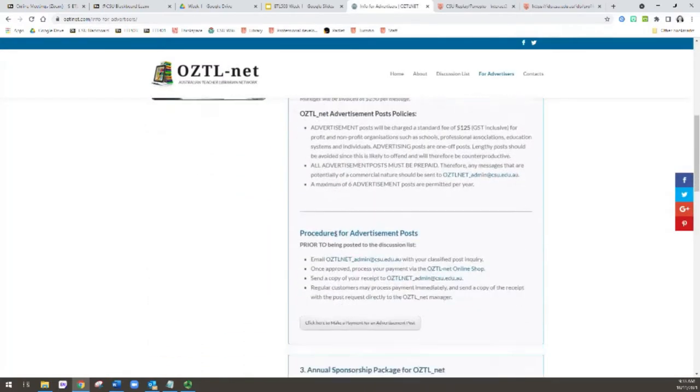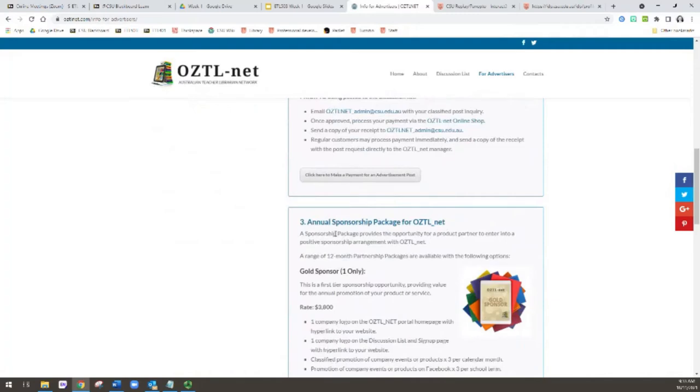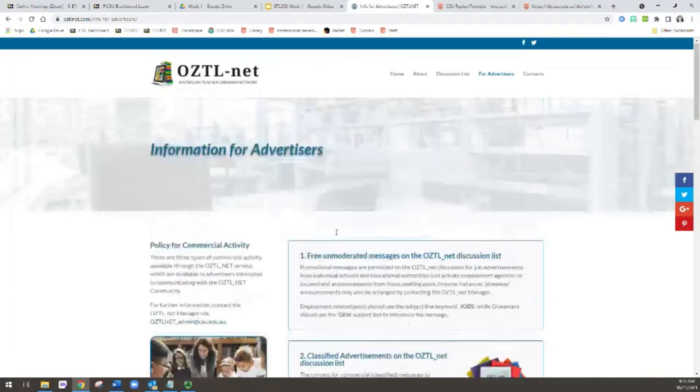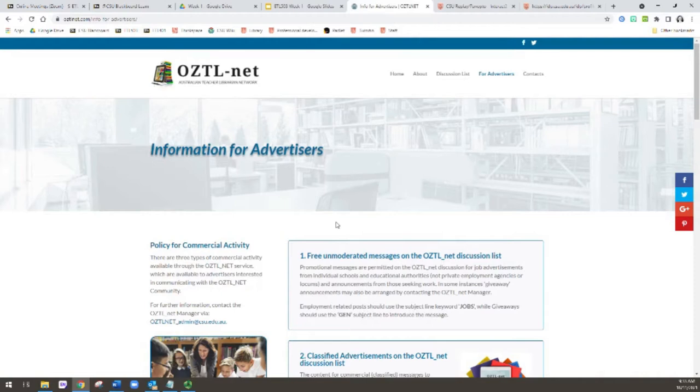So please just have a brief look through there if you're thinking that you might want to advertise anything through OZTL-net, because commercial activity is not really the main purpose. It isn't, well it isn't the main purpose for the listserv.